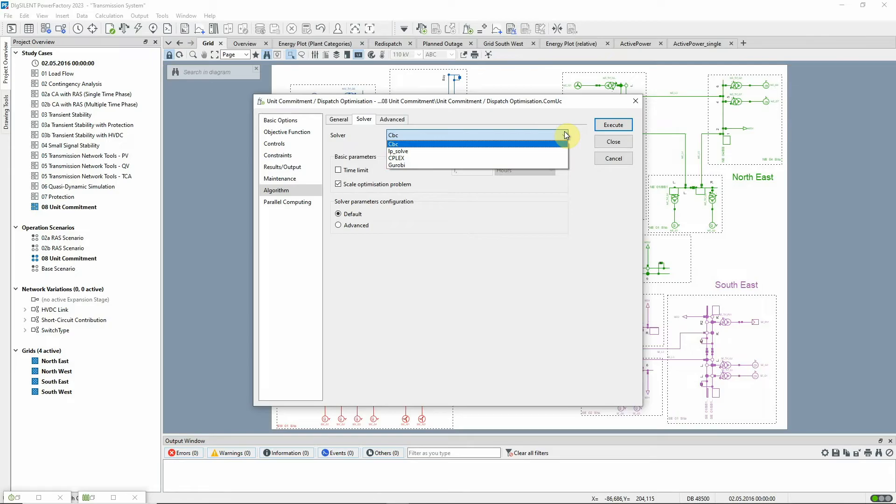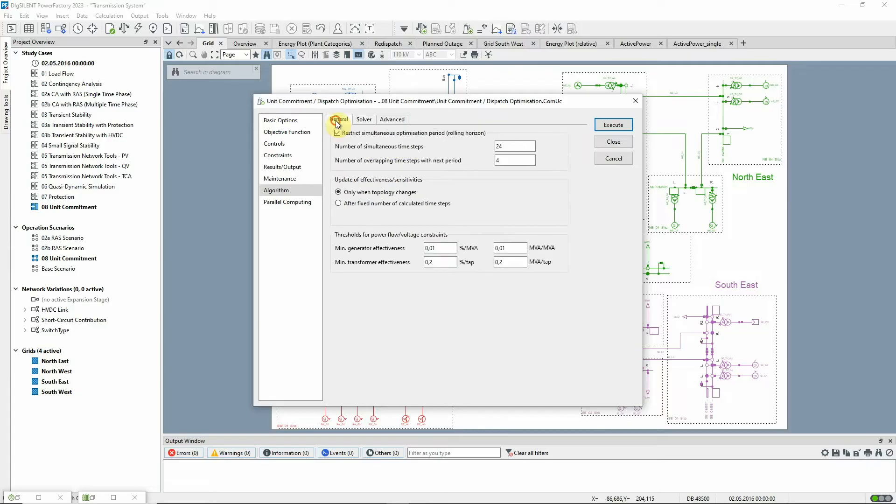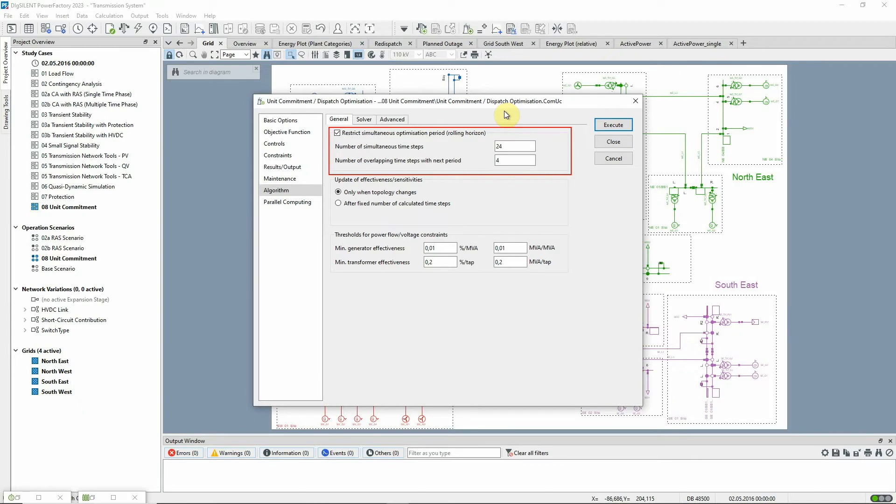However, we will use the default CBC solver. The rolling horizon functionality is enabled. This will split up the minimization problem into several smaller sub-problems and will therefore result in a faster and more stable simulation behavior of the solver.